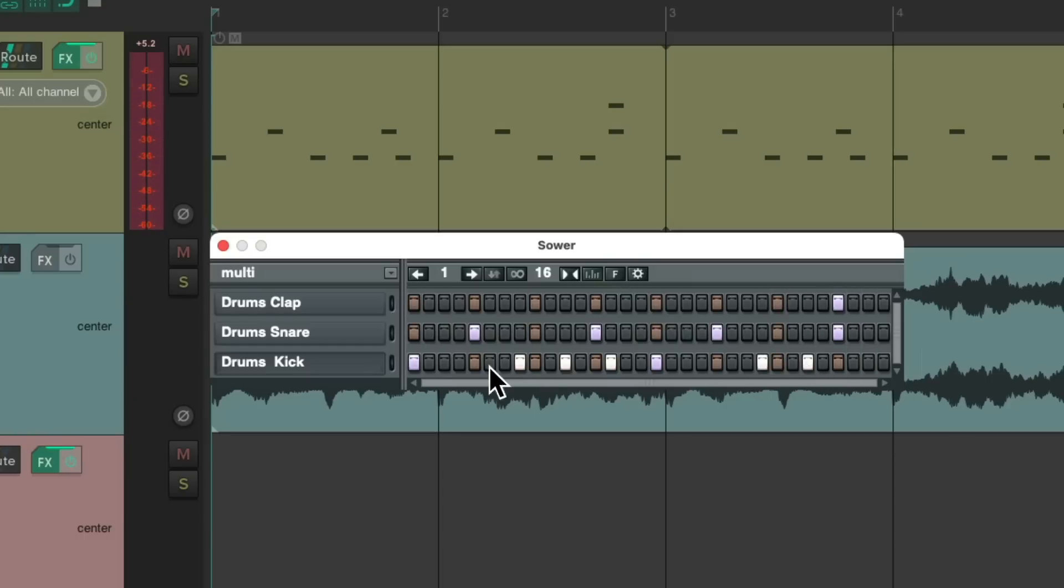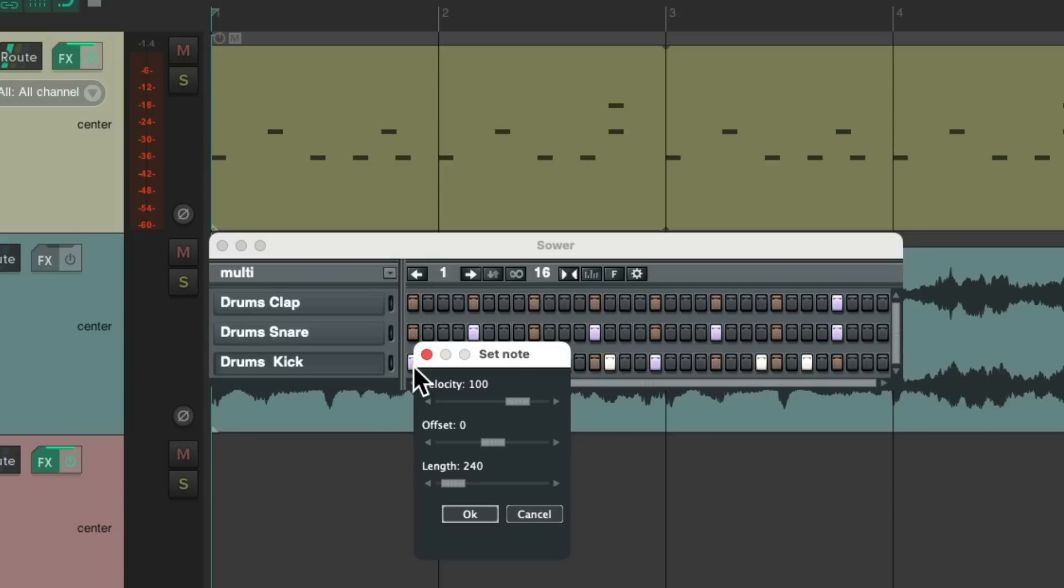We could also right click our notes to adjust their properties, like their volume, some offset, and length.